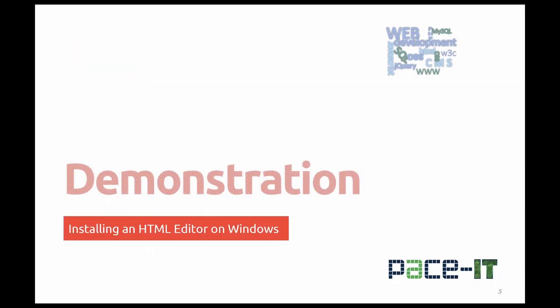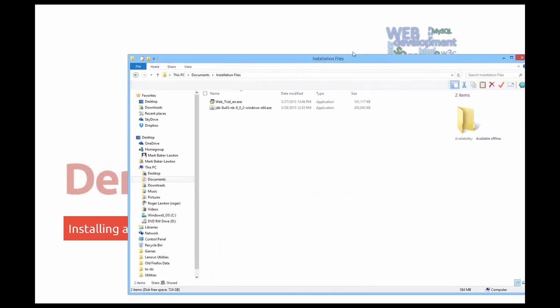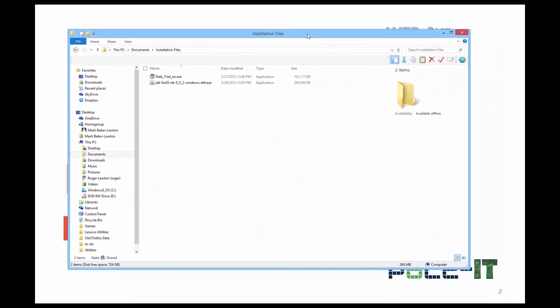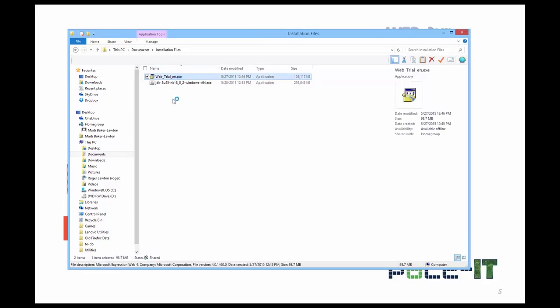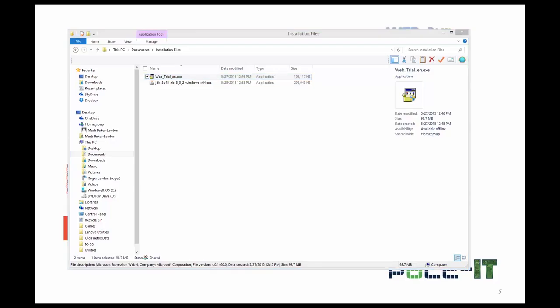Let's go ahead and demonstrate installing those items. I've already downloaded two that I'm going to show you. The first one is Microsoft Expressions Web and it is free.